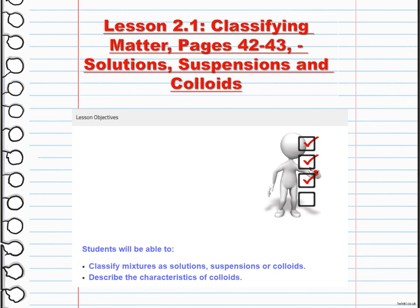The last part of classifying matter covers solutions, suspensions, and colloids. Suspensions are heterogeneous mixtures where solid particles are dispersed in a liquid or gas but eventually settle due to gravity — examples include muddy water or orange juice with pulp. Colloids are homogeneous mixtures where tiny particles are dispersed in a medium, creating a stable and uniform appearance — examples include milk, mayonnaise, or fog.